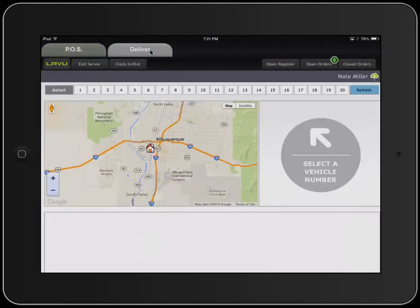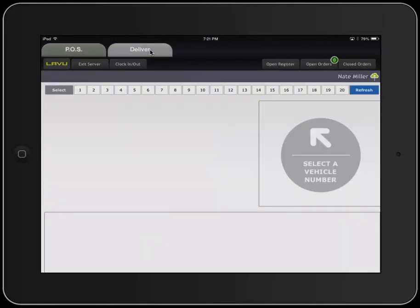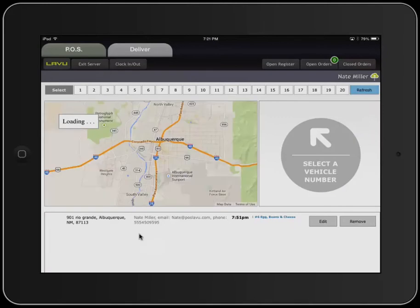We'll go to the Deliver tab now and refresh our system. You'll see on the bottom that it does pull up with the order that you just created.